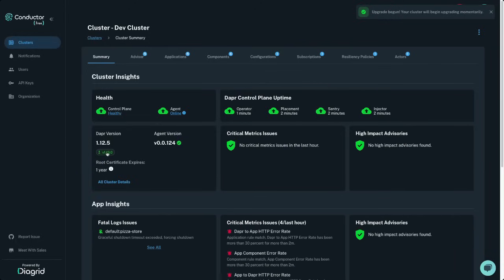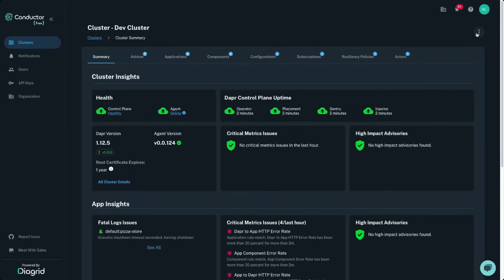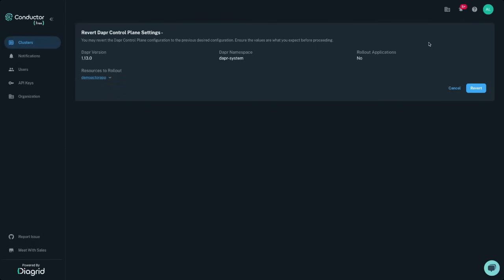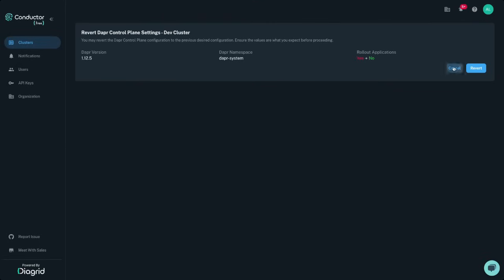Conductor also provides automatic version rollbacks, so that if a control plane upgrade fails, it will automatically be rolled back to the last version that was successful. You can also revert your cluster to the previous Dapr settings deployed, manually going back to the last desired cluster state.